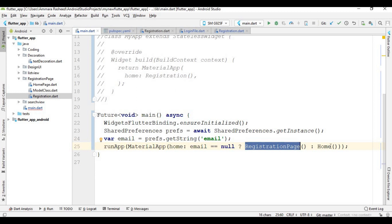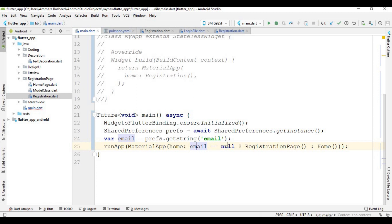If this email is null, the registration page is shown. If the email is not null — meaning the user has already logged in — then the home page is shown. So the first time the email is null and the registration page runs; after login, the email is not null and the home page runs.